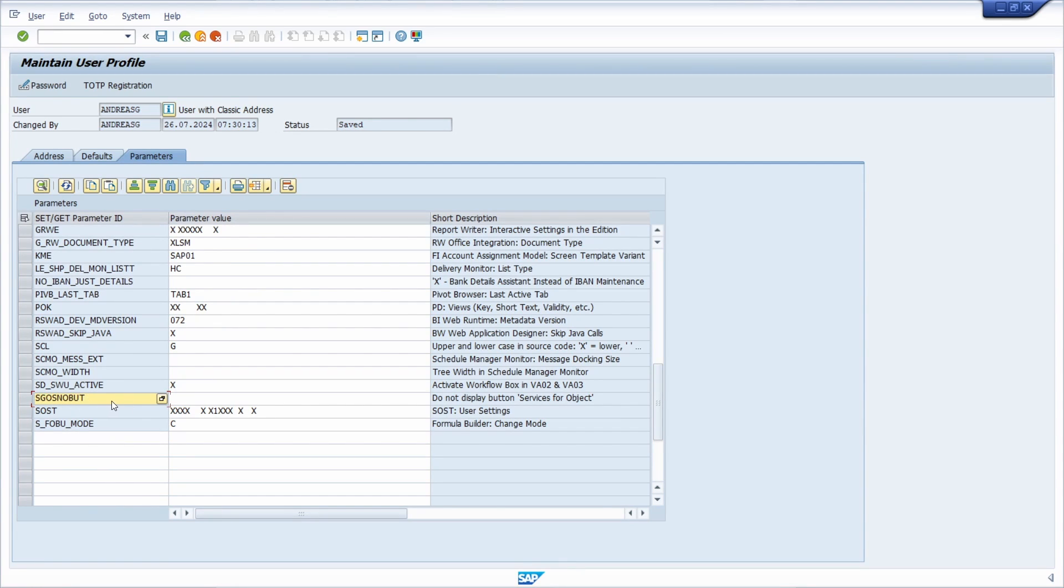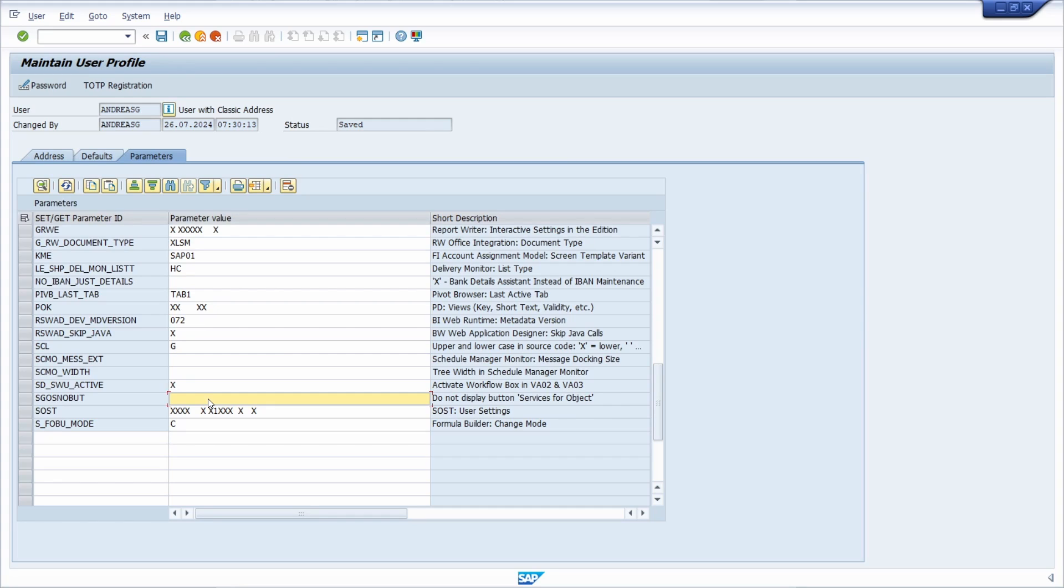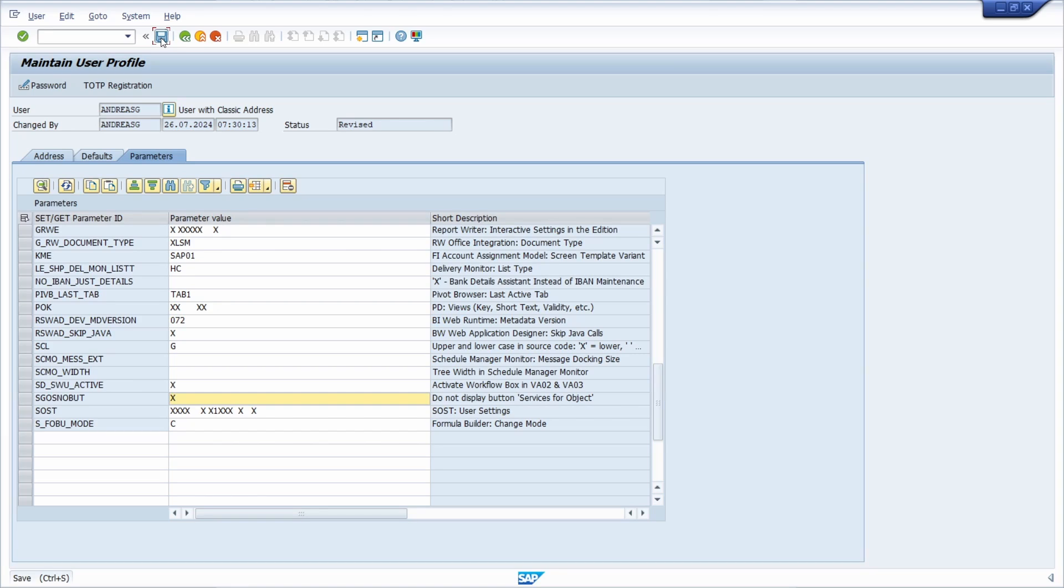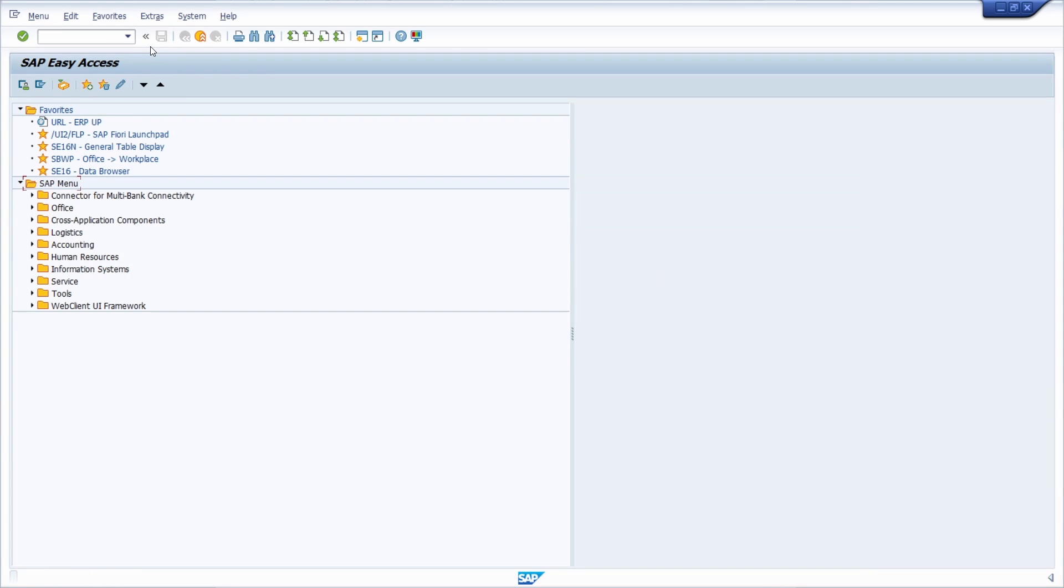then you can use the SGOS_NO_BUT parameter. And you have to simply set it to X, hit the enter key and click on the save button to save your changes.